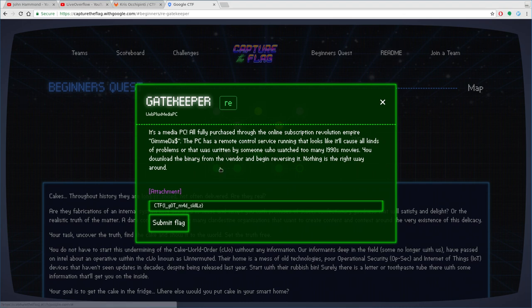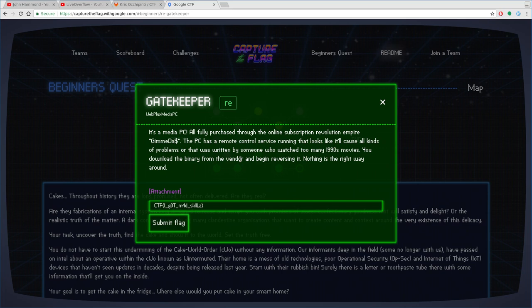There's going to be an attachment that we've got to download here. The attachment's a binary file. It says, it's a media PC, all fully purchased through the online subscription revolution Empire Gimme Dat Money.